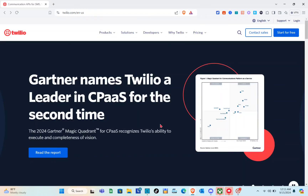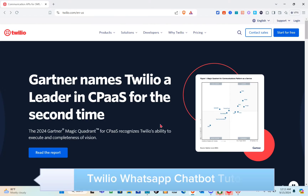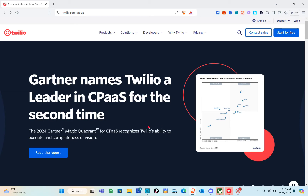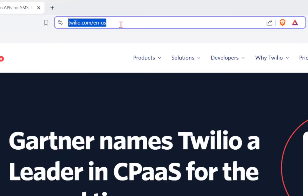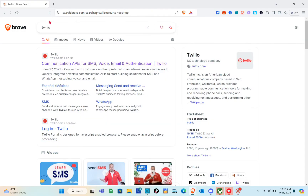Hey guys, welcome to the channel. In this video we'll learn about the Twilio WhatsApp chatbot. First thing we should do is open any web browser and using the search bar at the top, search for Twilio. Type it right here — Twilio — and you'll be able to see the first website result.